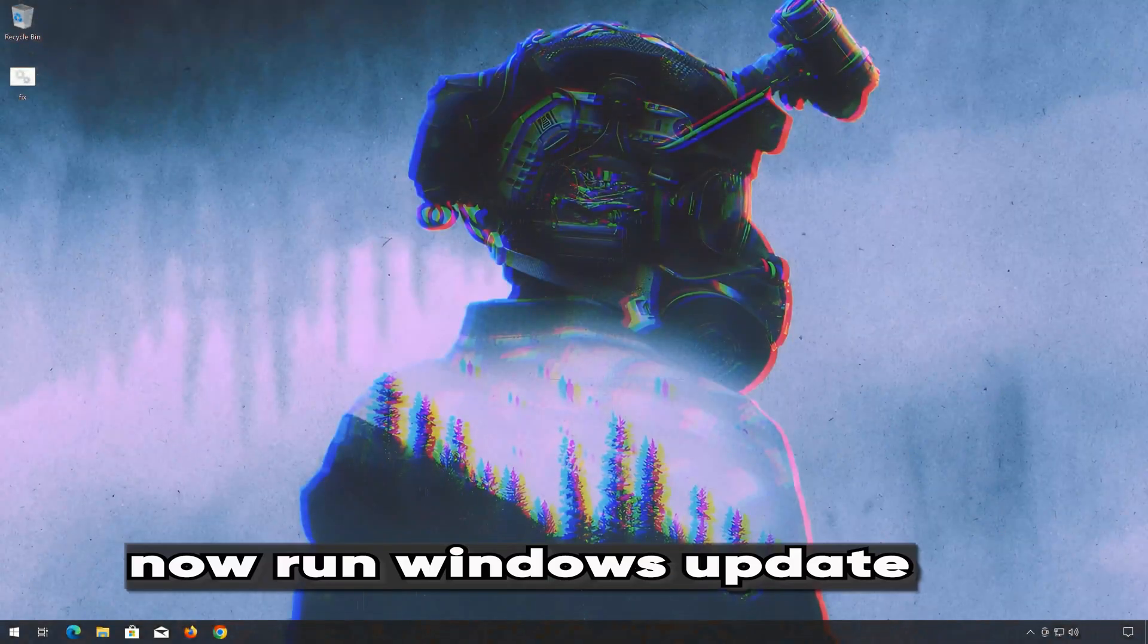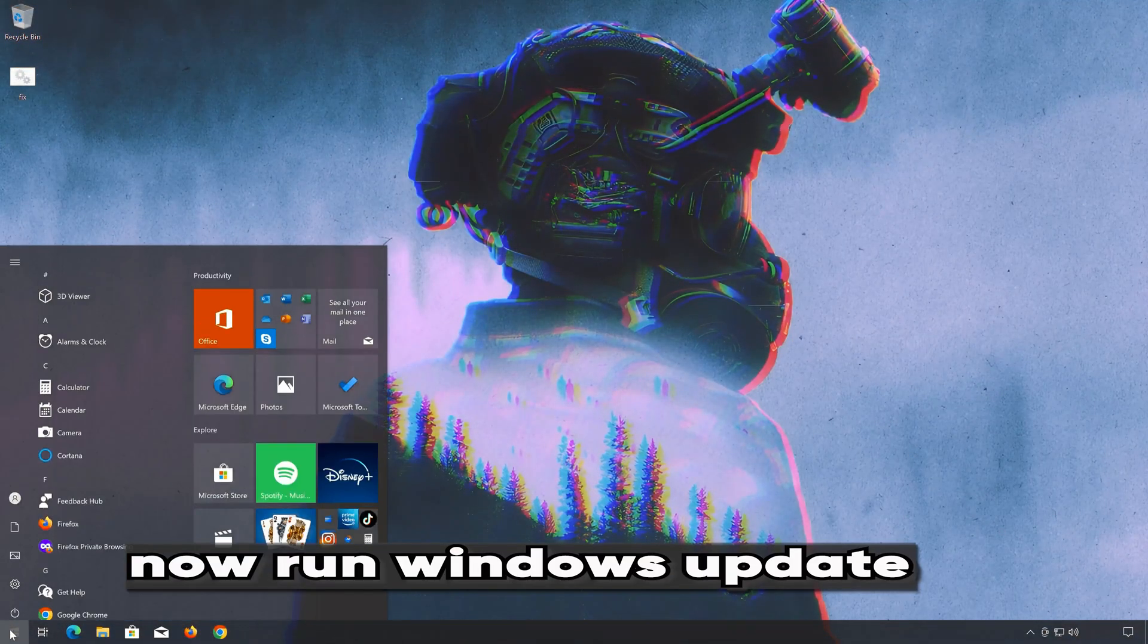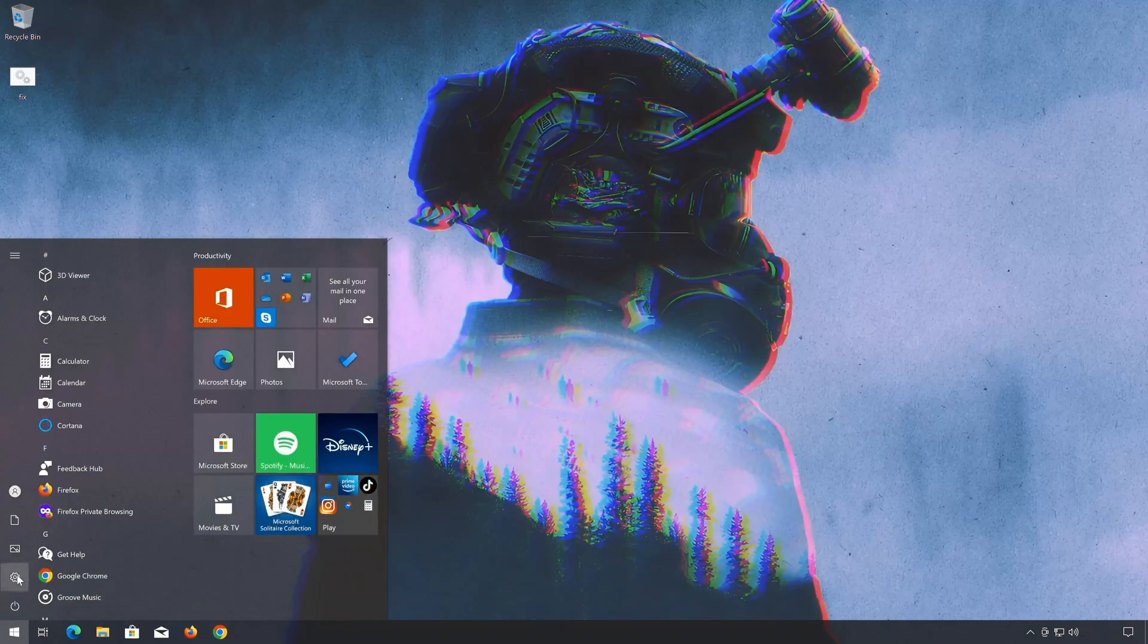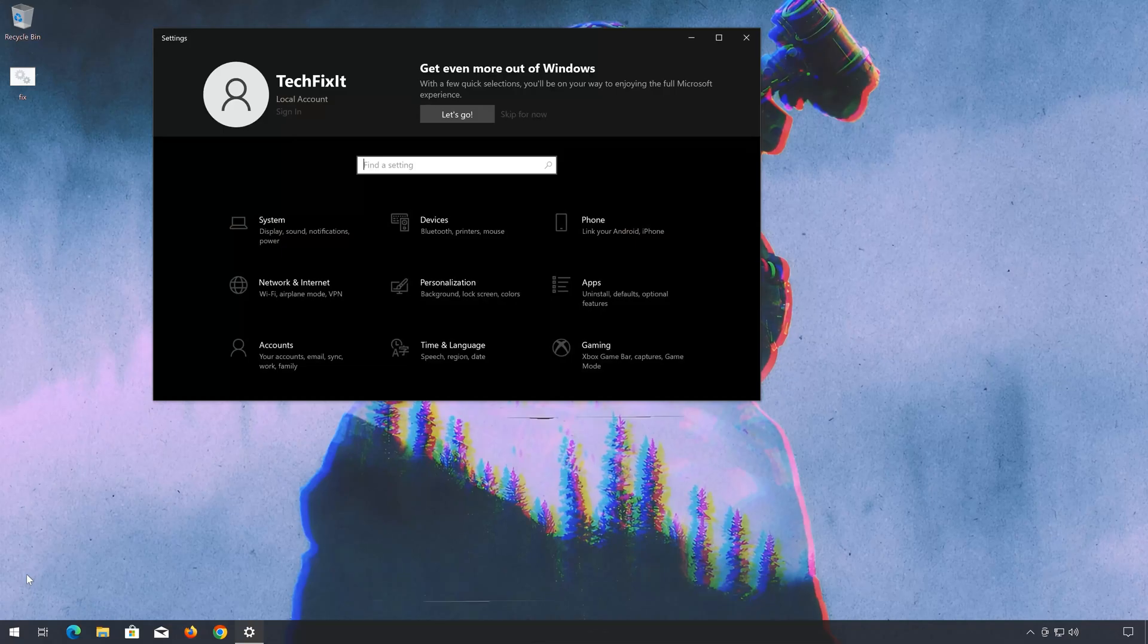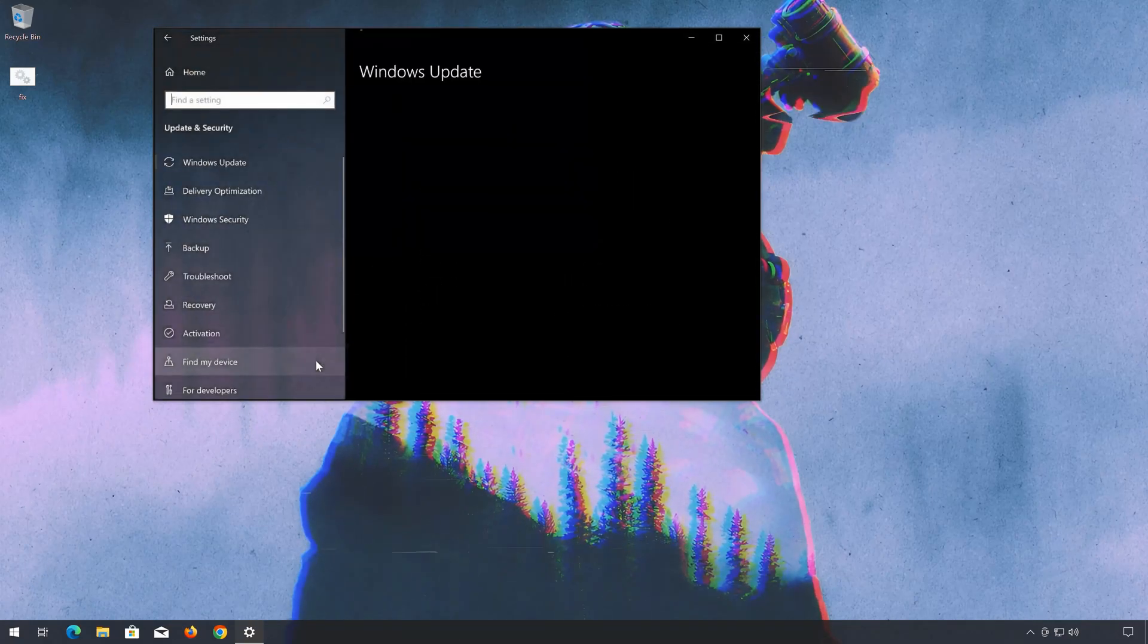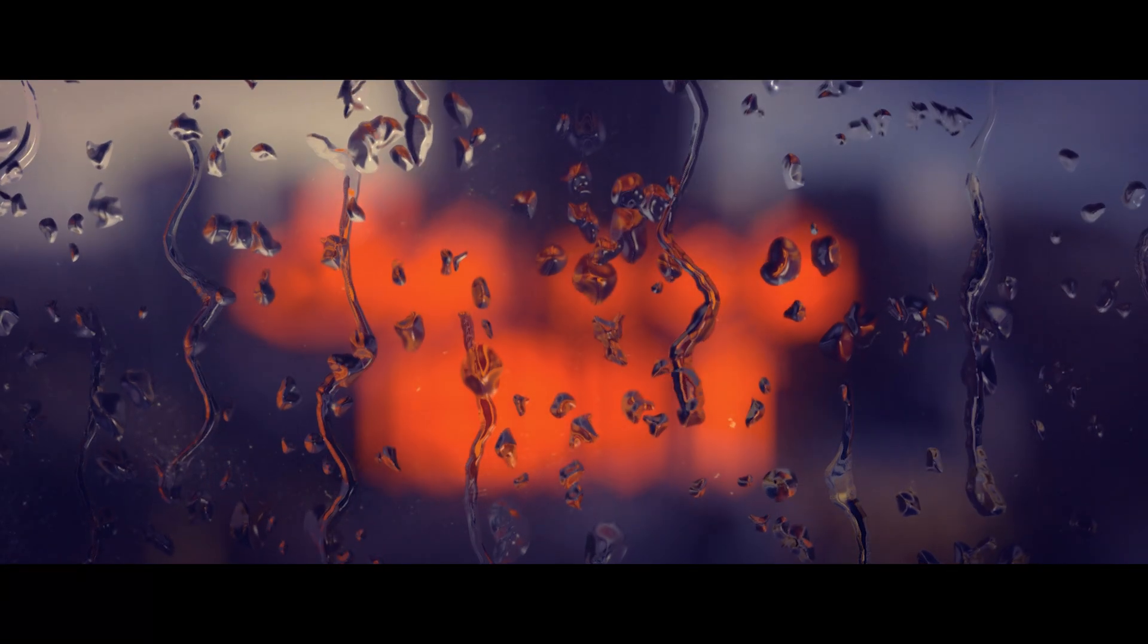Now restart your PC to apply the changes.